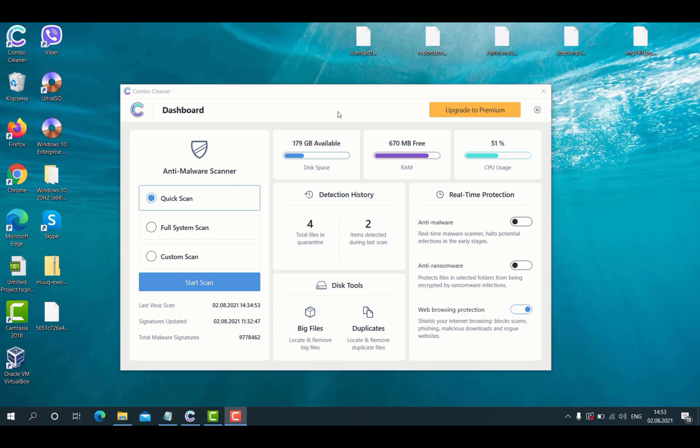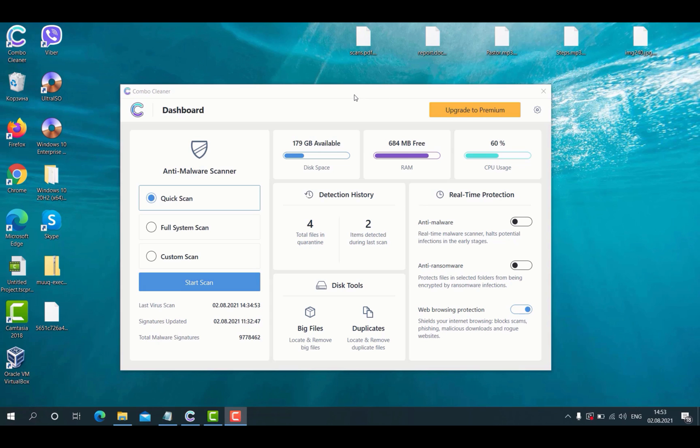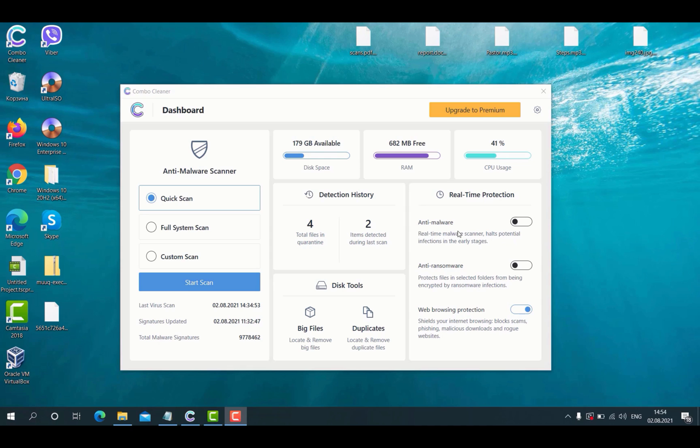The program ComboCleaner is initially in trial mode. The premium version is required if you would like to fully enjoy the features called anti-malware and anti-ransomware. You will only be able to activate these two important security mechanisms with the premium version of the program.